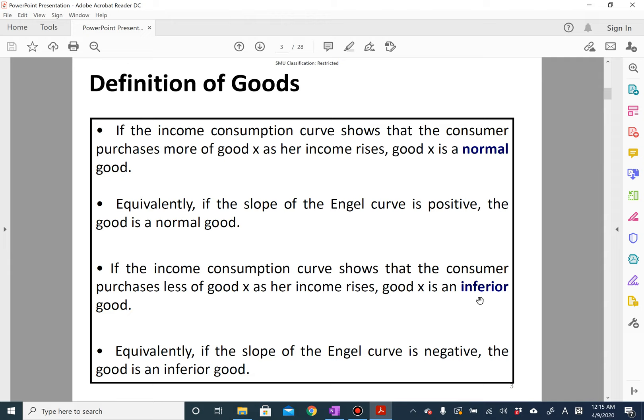The most famous example of an inferior good is McDonald's. When you are poorer, you may want to buy more McDonald's, but as you become sufficiently richer, as your income rises, you want to reduce your consumption of McDonald's and substitute more toward restaurants or more expensive food. So that's called an inferior good.